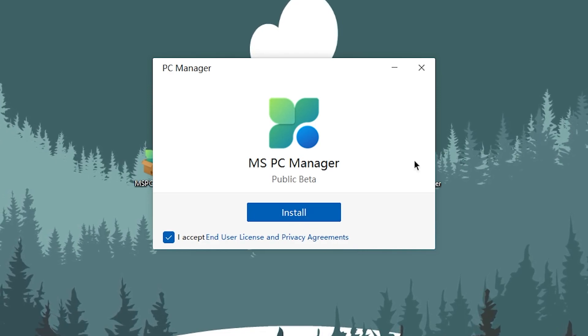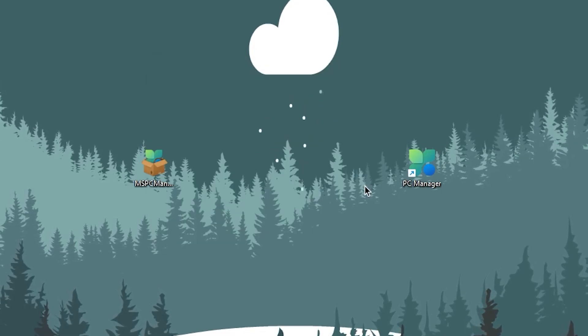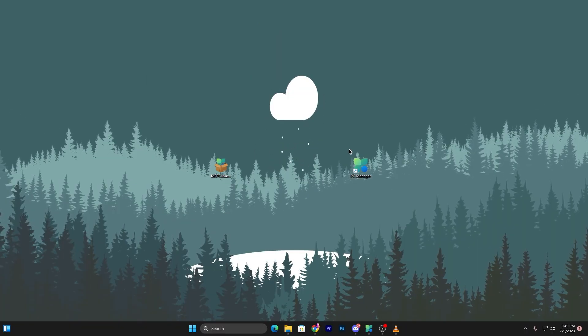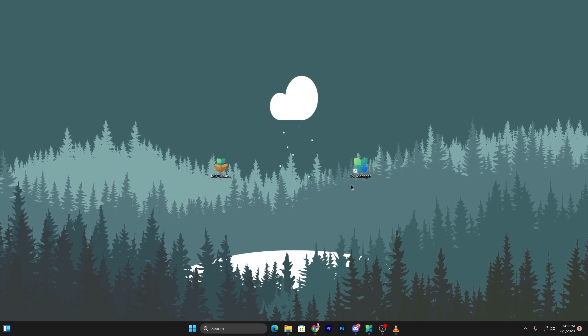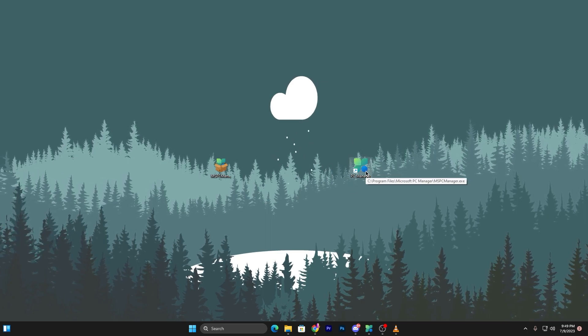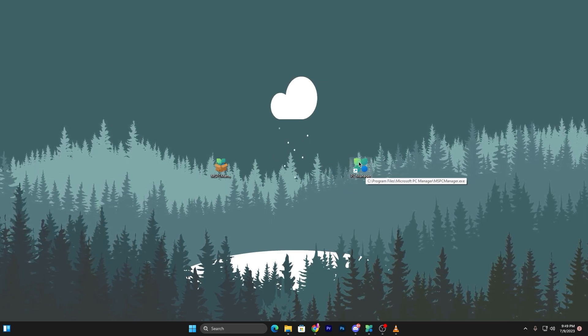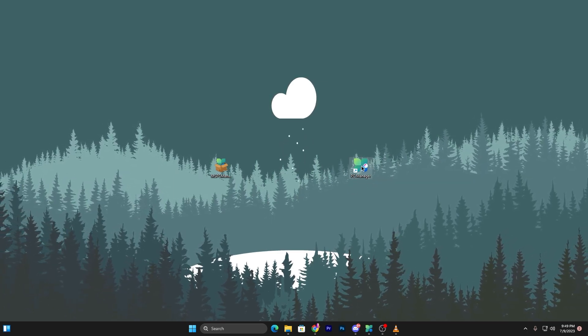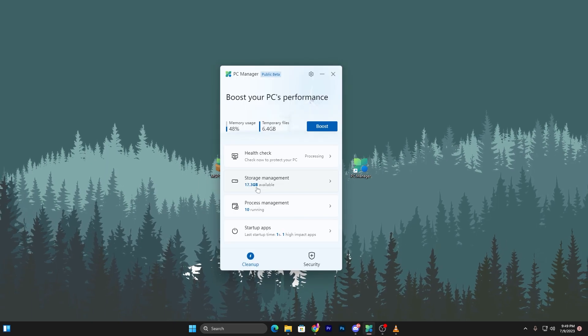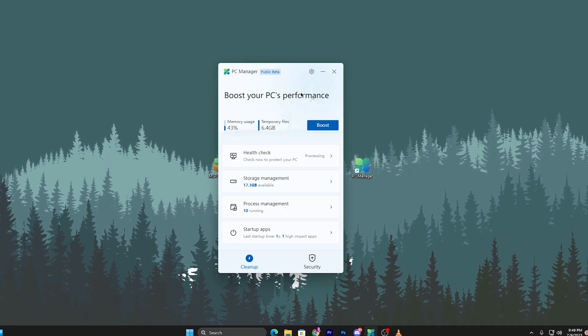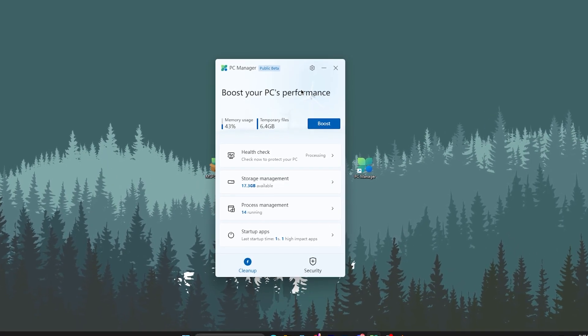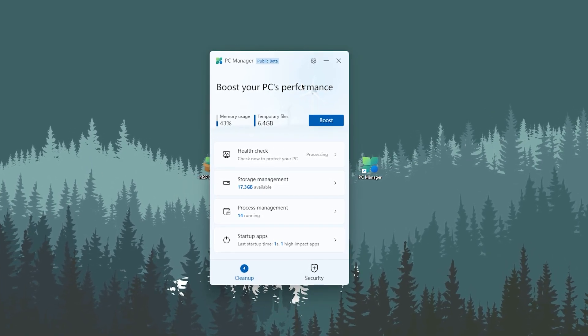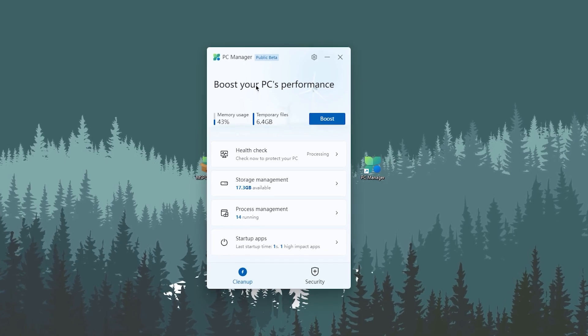I accept the end user license and the privacy agreements. Click on the install button and this will install this tool on your PC. After this location, you will find this kind of launcher file for this application. Double tap here.